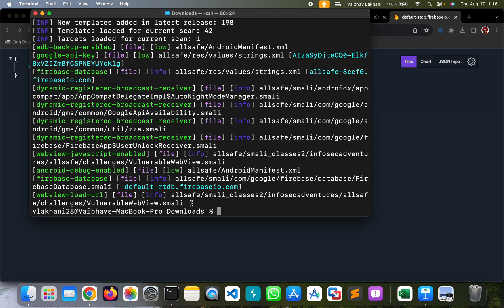So that's it for this video. I hope you understood how you can use mobile Nuclei templates to automate and find a lot of different vulnerabilities. Thank you.